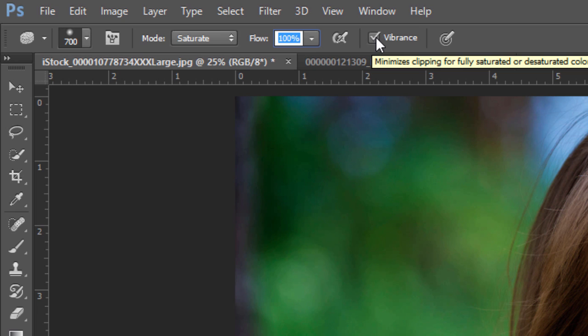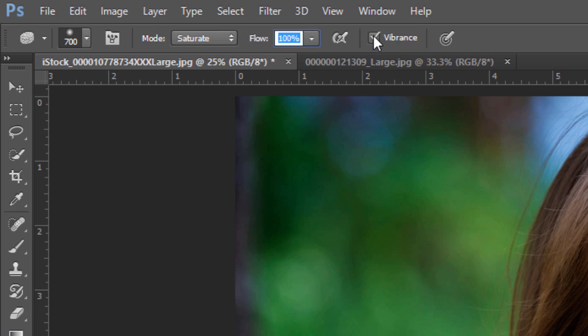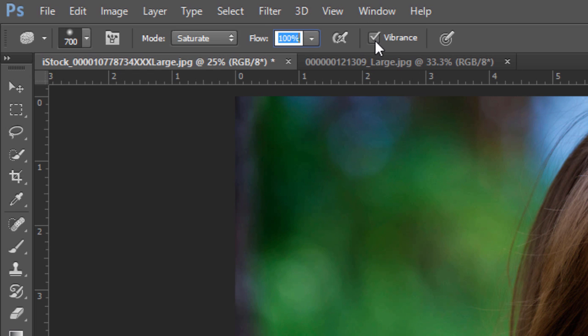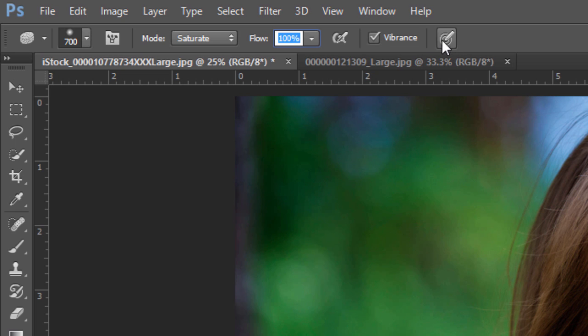Vibrance is basically going to try to reduce that clipping, where it keeps it from going into color ranges specific to that color that are out of the range of printing. So I just keep that checked by default. And of course, if you have a pen and tablet, you can apply pressure and that will override some of the settings in the brushes panel.